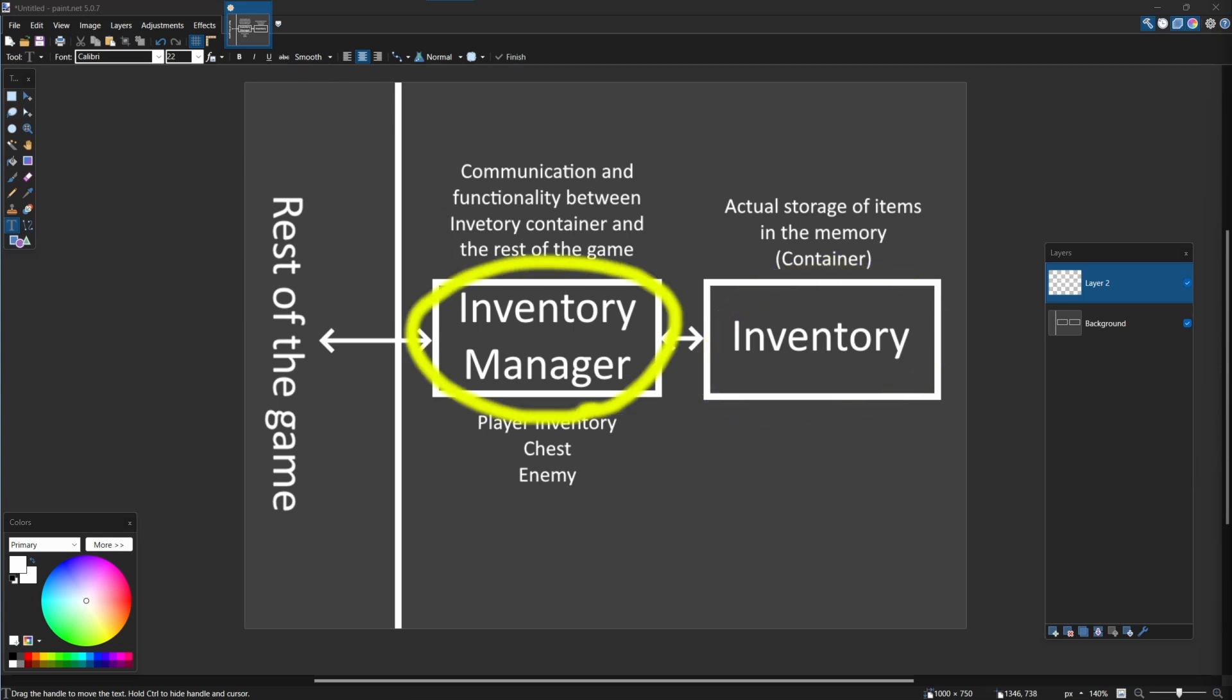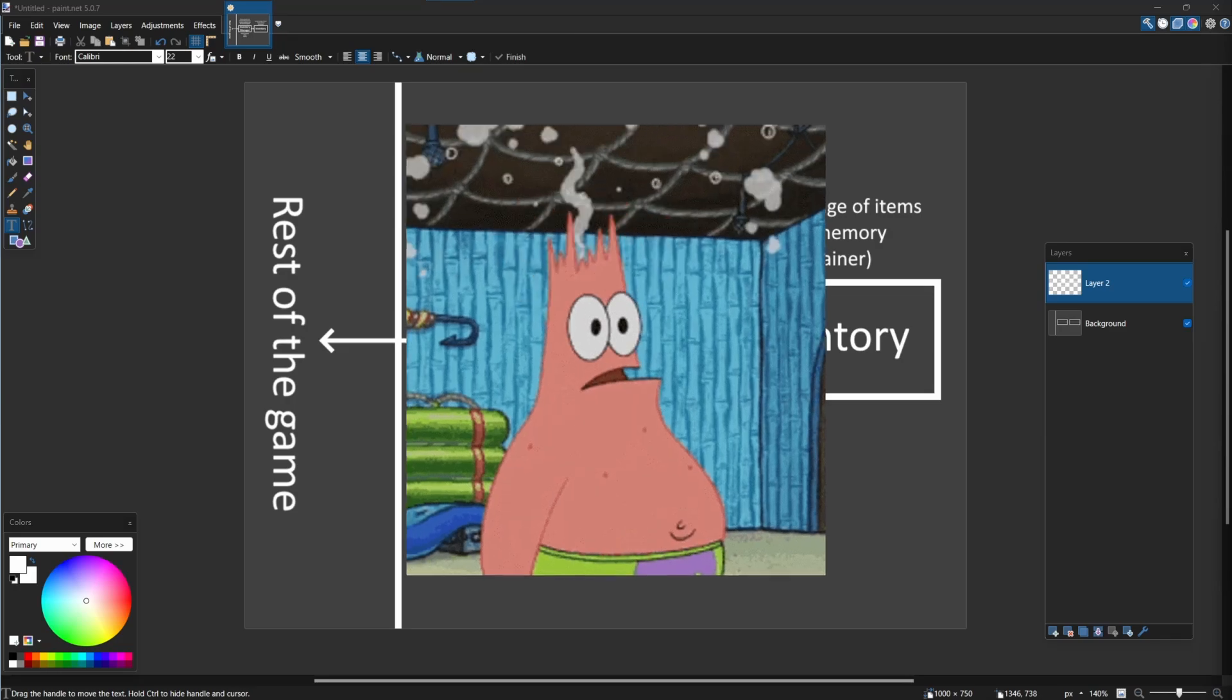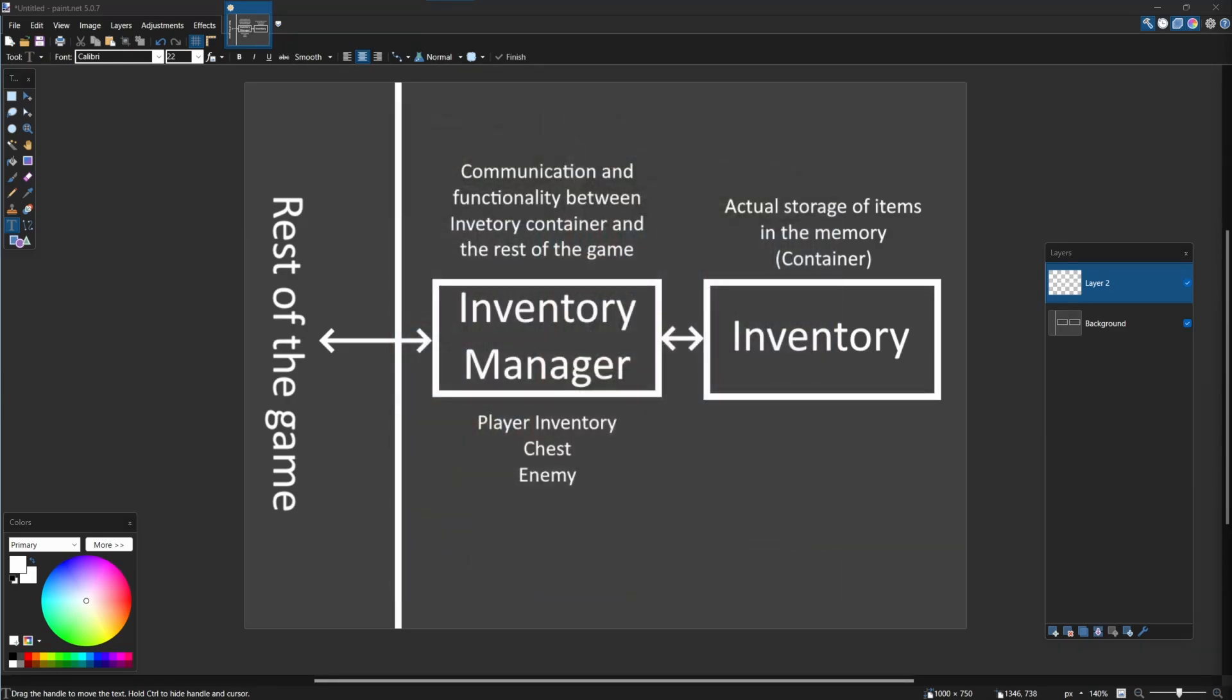While inventory manager will be maintaining this communication, allowing to use same inventory in wide spectrum of circumstances by modifying the manager to suit your needs. Good, let's begin.